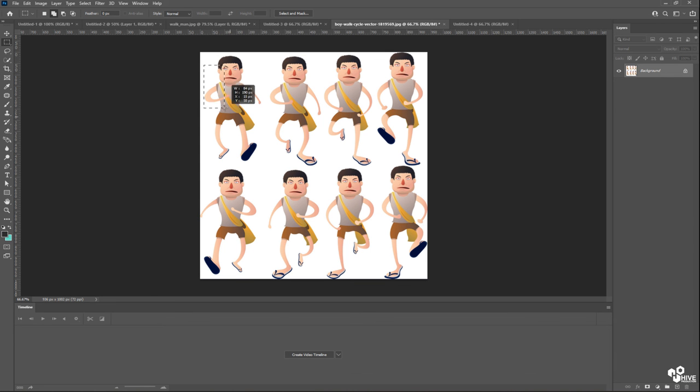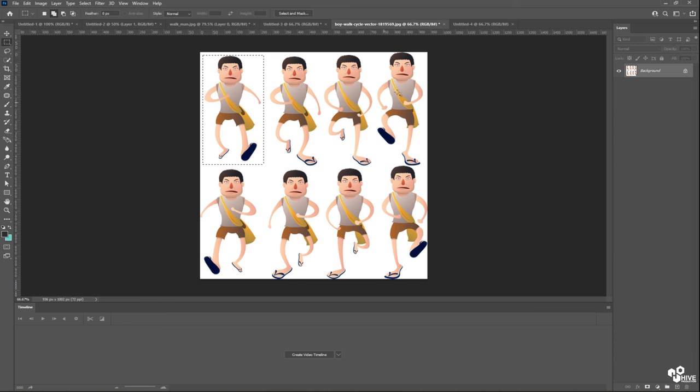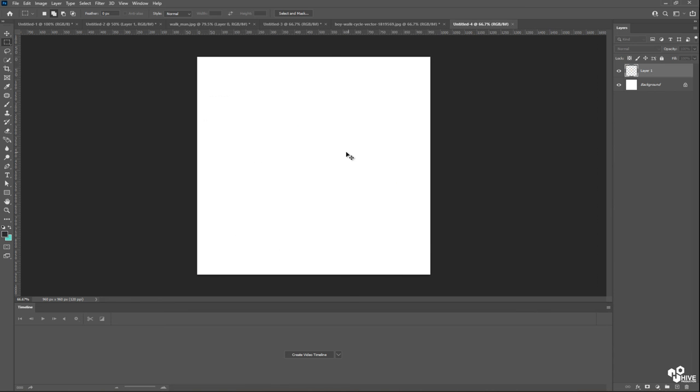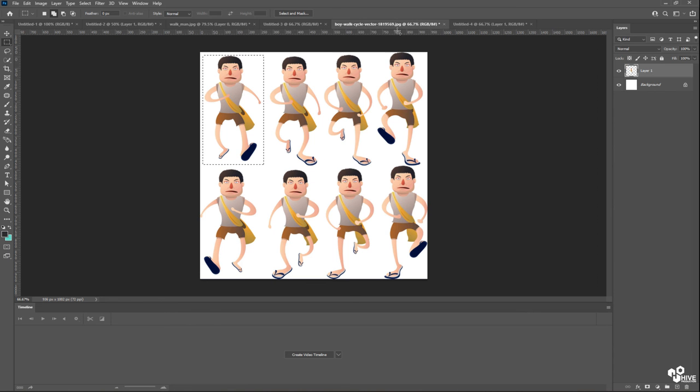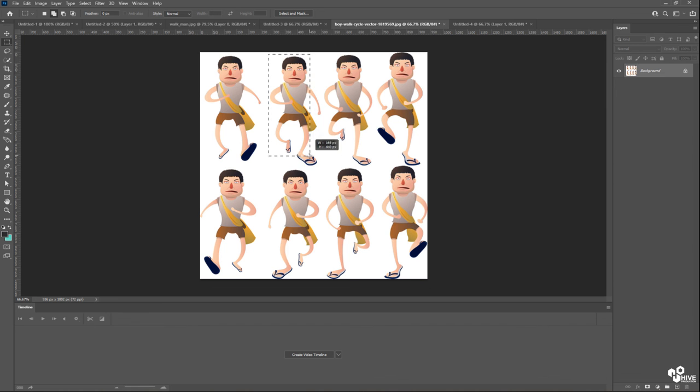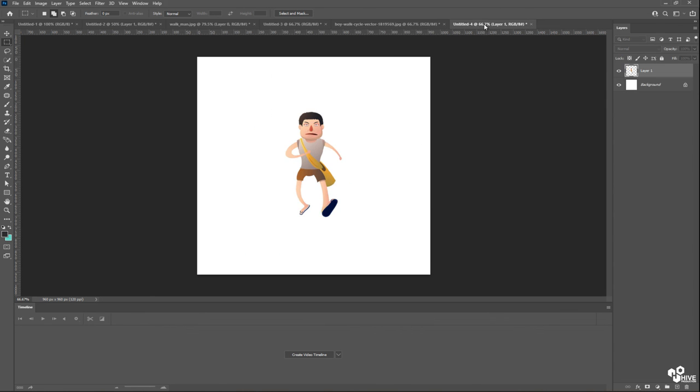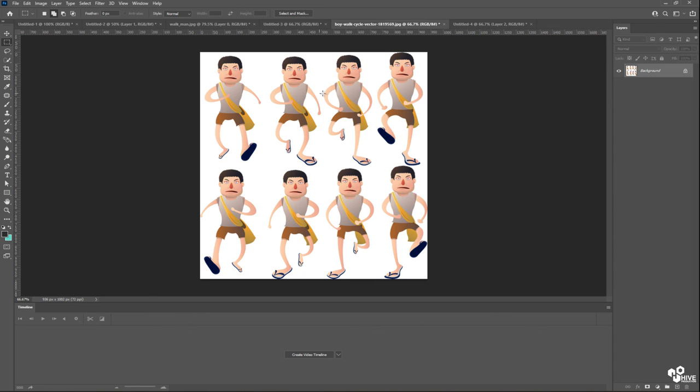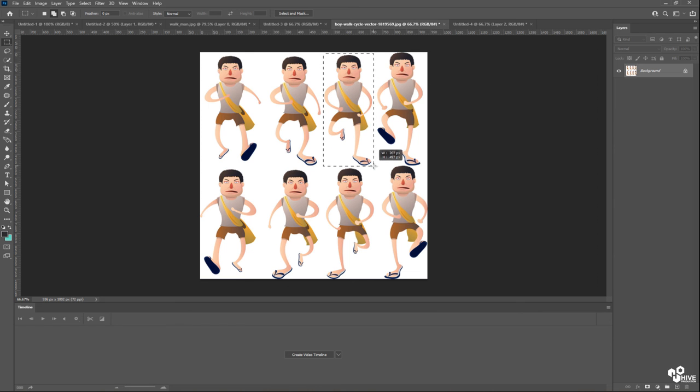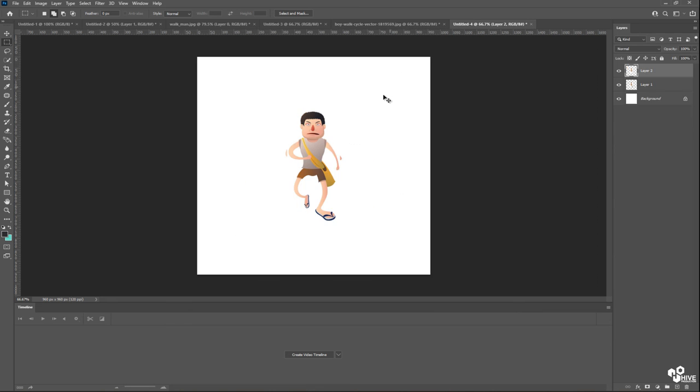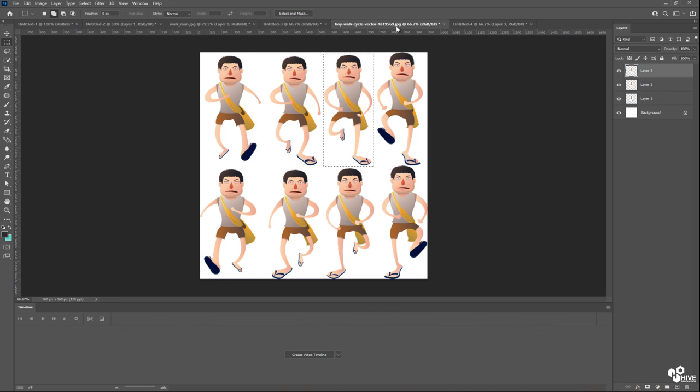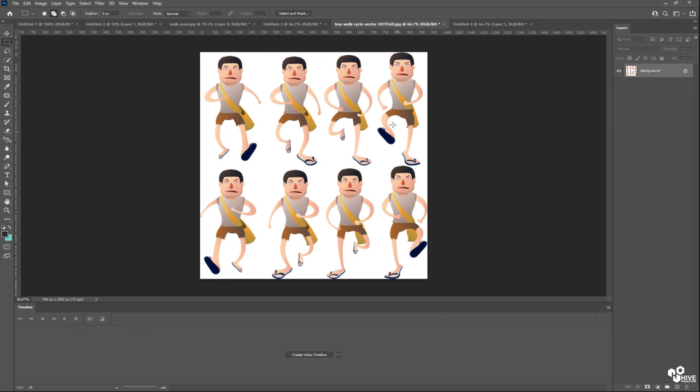So I'm going to make a selection, copy with Control C and paste with Control V. Same thing I'm going to do with all these different frames, copy and paste.